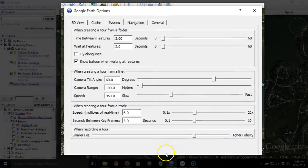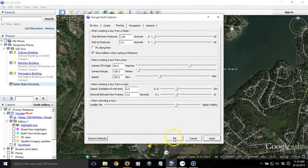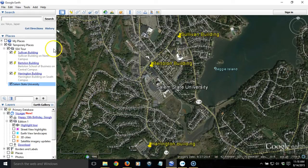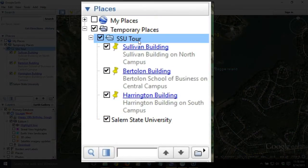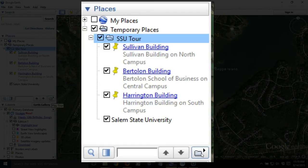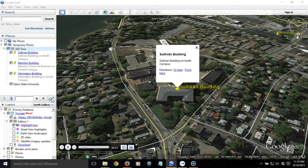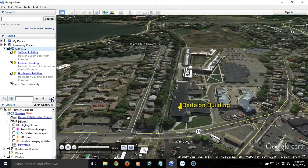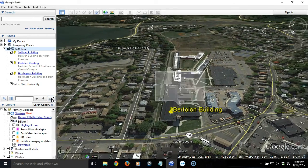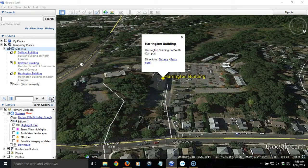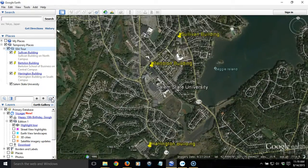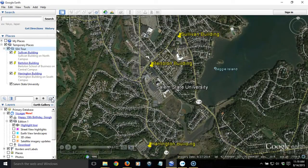Those are the three main settings to check. Hit Apply, then OK, and we're ready to run the tour. We select the folder containing all our items and hit the Play Tour button. It visits each location in turn — you'll see it zoom into Sullivan Building, the pop-up comes up, the perspectives look as we set them, then it visits Harrington Building, and finally ends back at the Salem State University overview perspective we created. It looks pretty good.